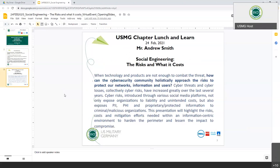Today's presentation will be conducted by Mr. Andrew Smith, and it's in regards to social engineering — the risks and what it costs. I'd like to read off his bio quickly to let everybody know a little bit about Mr. Smith and his expertise in the field.